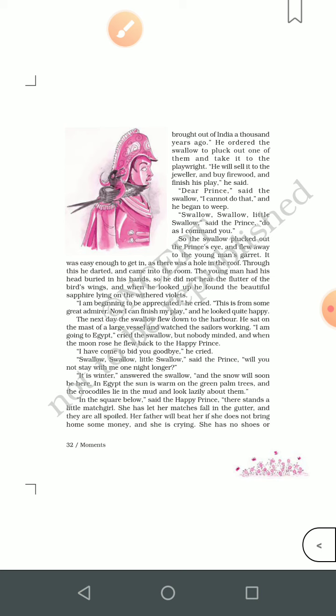The swallow came back after delivering the ruby and told the Happy Prince he was going to Egypt. But the prince requested him to stay for one more night and this time asked him to help a playwright who was feeling cold and whose financial conditions were not good. The Happy Prince told the swallow to take one of the sapphires from his eyes and place it on the table of the playwright. At first the bird did not want to do that because the prince would become blind, but the prince insisted.